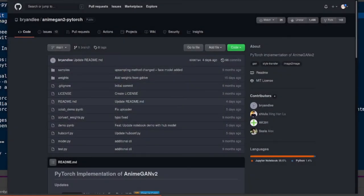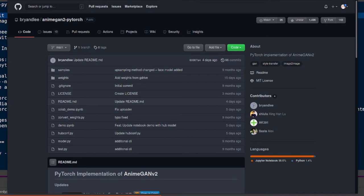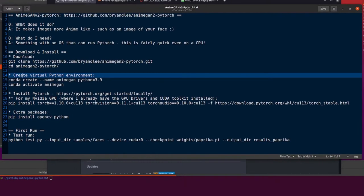Hello and welcome to more nerdy rodent geekery. Today I am having a quick look at the PyTorch implementation of AnimeGAN V2. What does it do? It takes images and makes them more anime-like, such as an image of your face. What do you need?